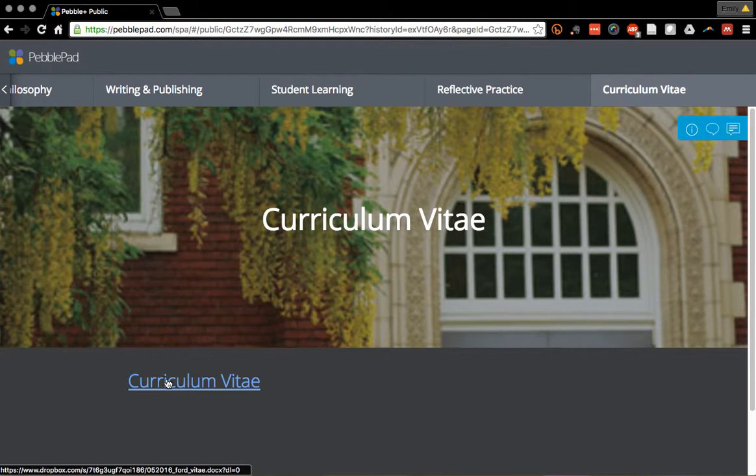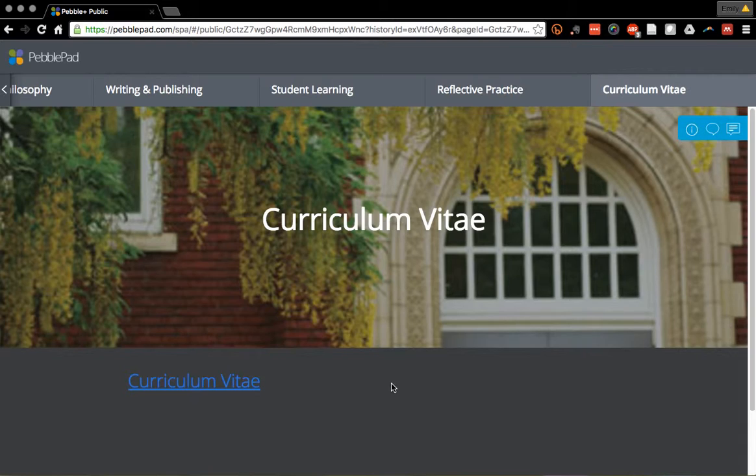Thanks for taking a peek at my portfolio — enjoy!